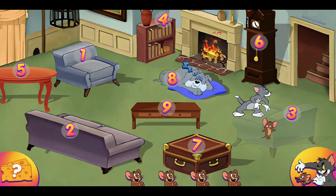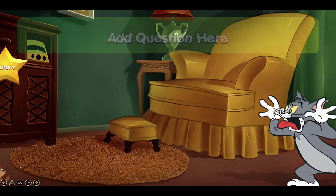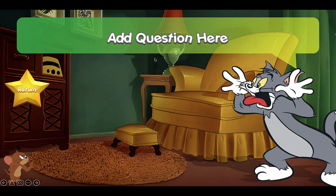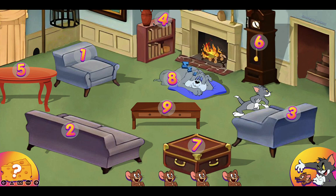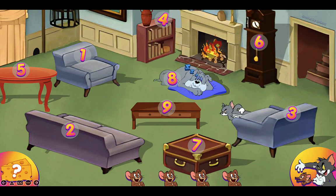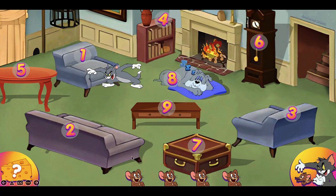Click on number three again to unhide Jerry, then click on the cheese for another Q&A. Here is the Q&A slide again — add your question and click Jerry to reveal the answer. If they answer correctly, choose a number. If they want to hide at number four, click on number four. Tom chases, and Jerry's number one — they're safe because they were hiding behind number four.